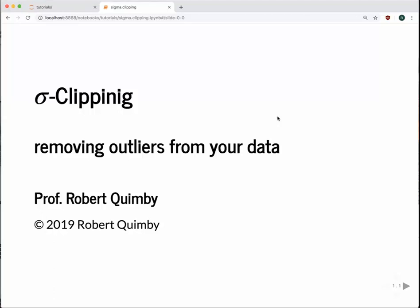Hey, this is Robert Quimby, and I'm going to tell you about sigma clipping. In astronomy, it's very common to go out and collect data from some population, and while you're recording your data, there may be a second population of things you don't care about that get mixed in. What I'm going to talk about is the quick way to get around this — removing the data points that you think don't fall into the population you care about — which is called sigma clipping.